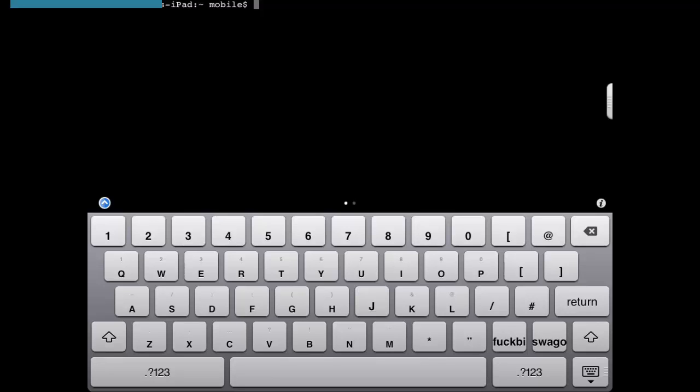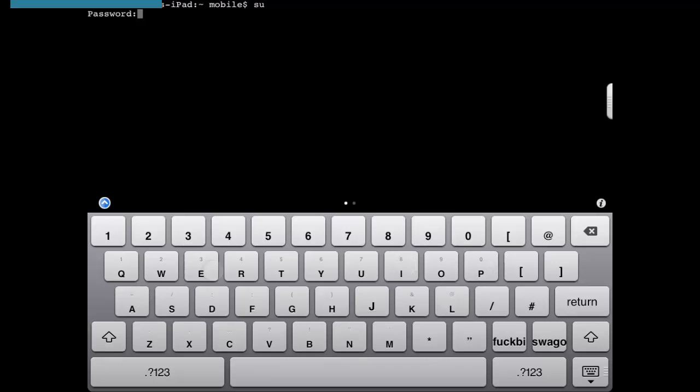When you get into Mobile Terminal, you need to type su. The default password should be Alpine. It won't show up when you type it. You then need to put in apt-get install and then the full package name.